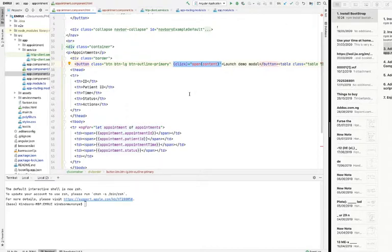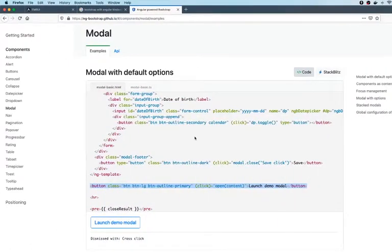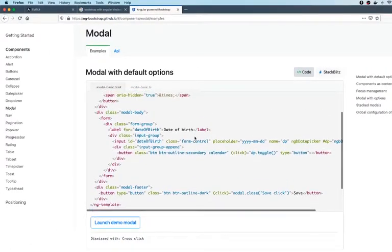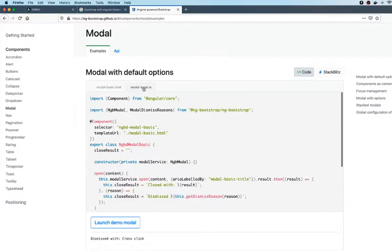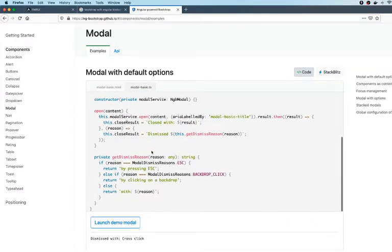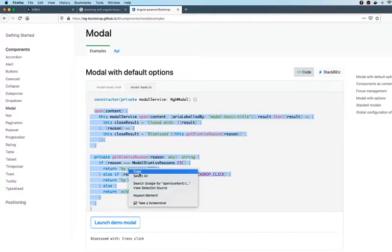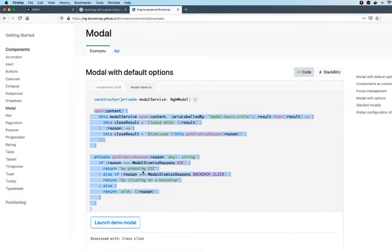...TypeScript file, just like JavaScript, but this time it's going to be TypeScript. But you are not going to write it. Everything is just here for you. You are going to go to modal basic and copy this open and also copy dismiss.